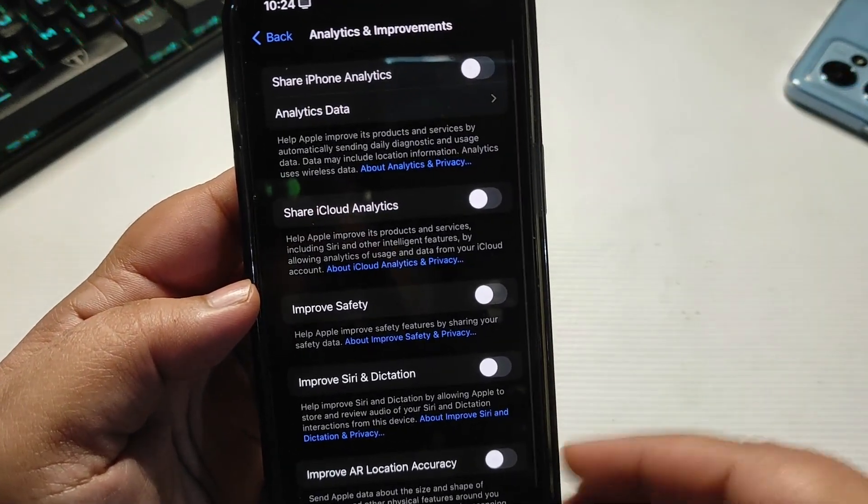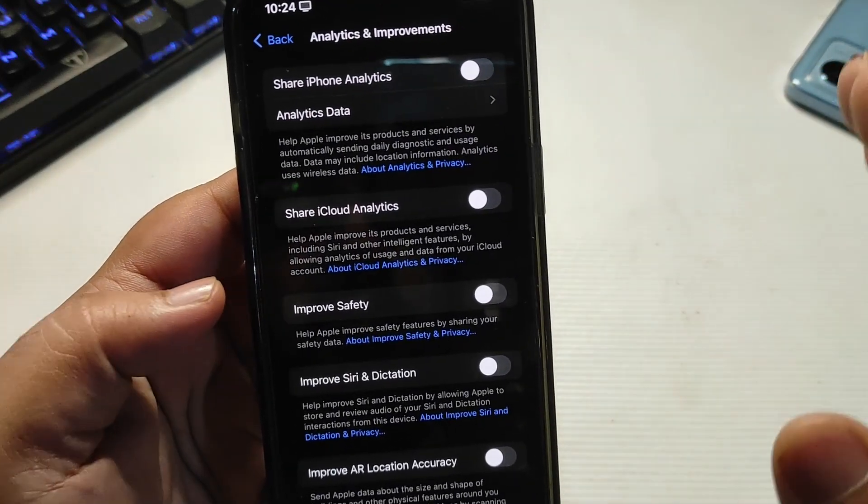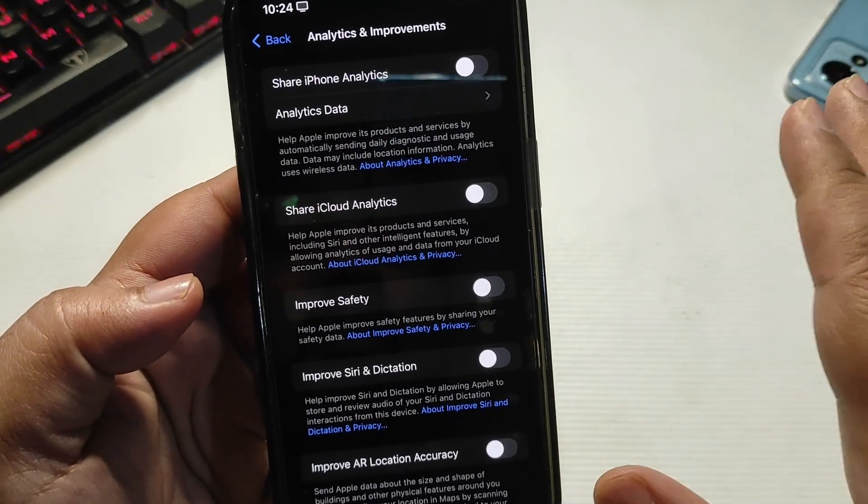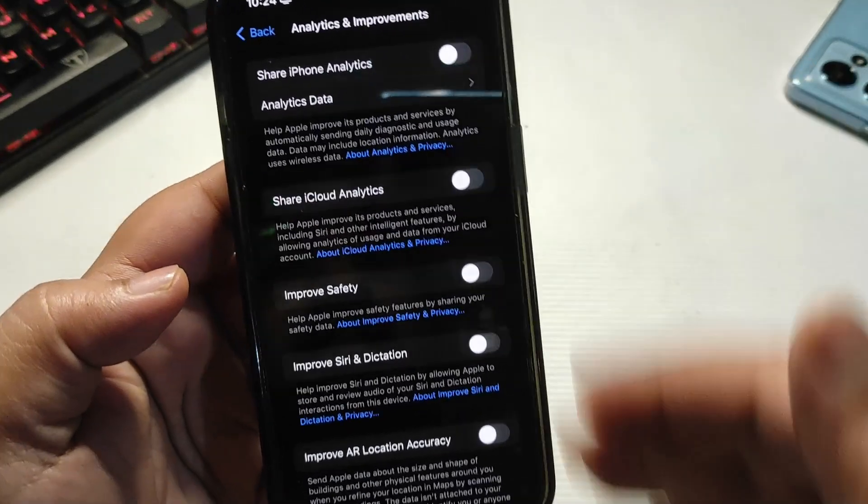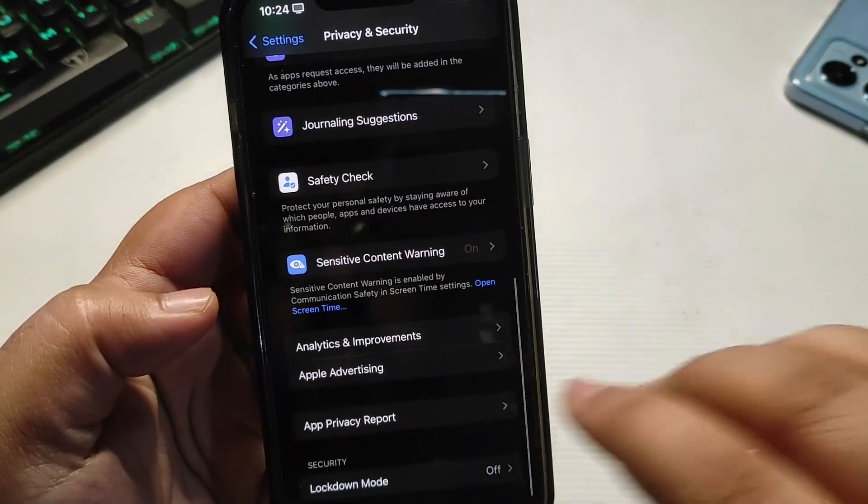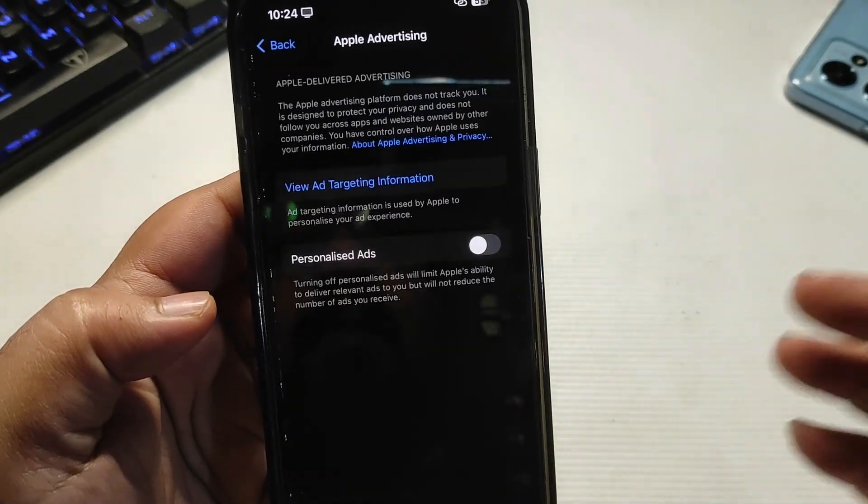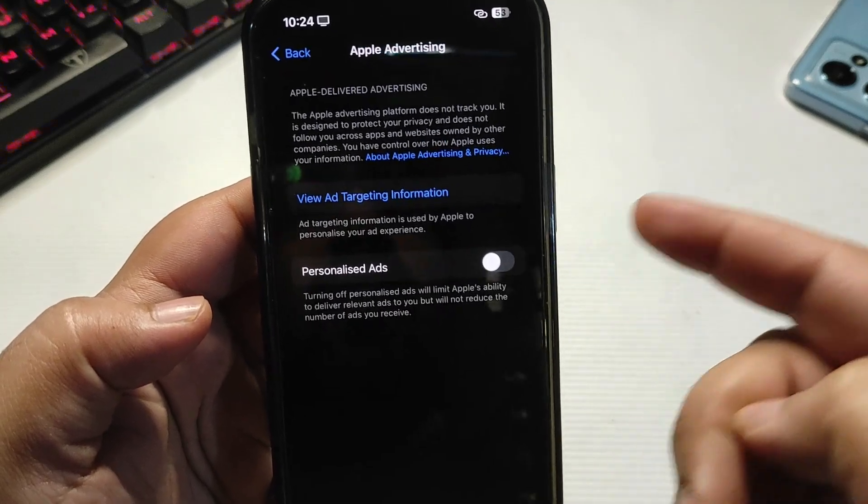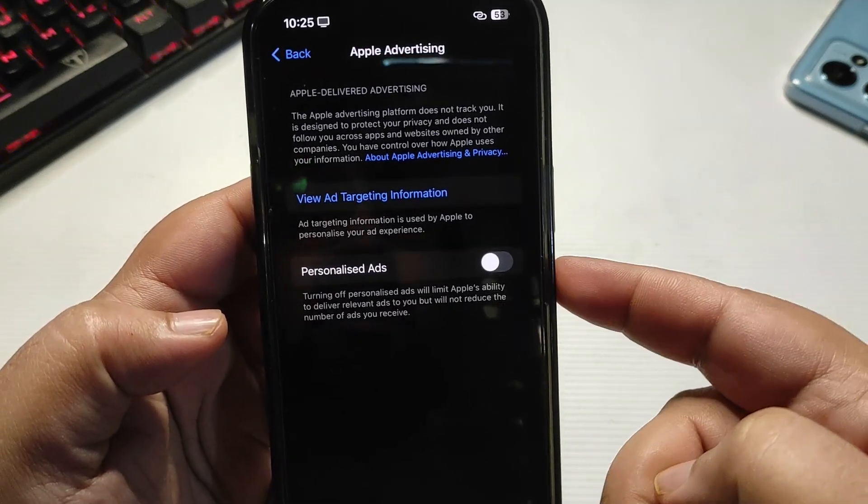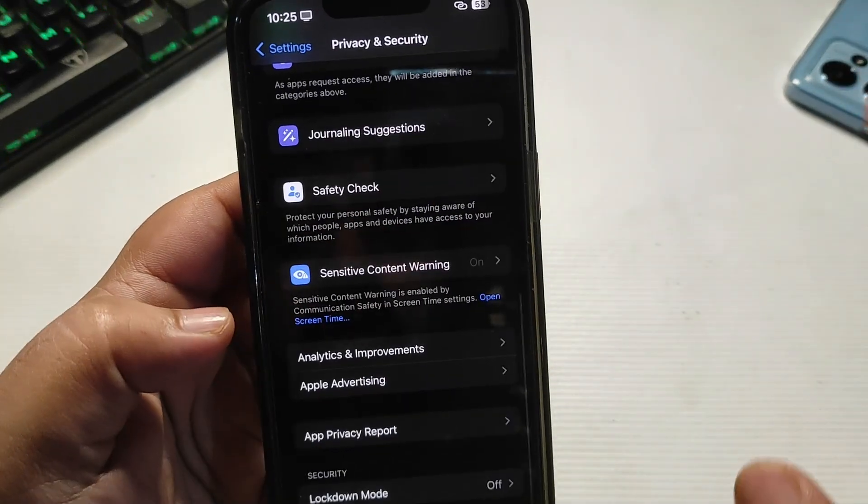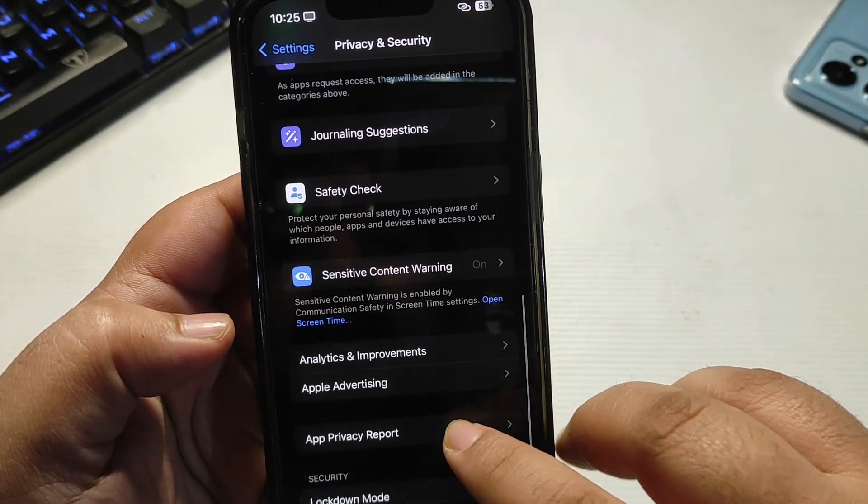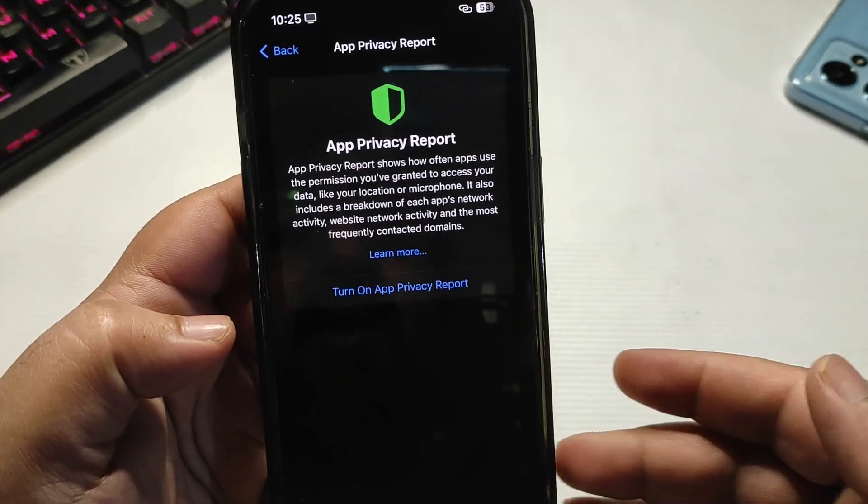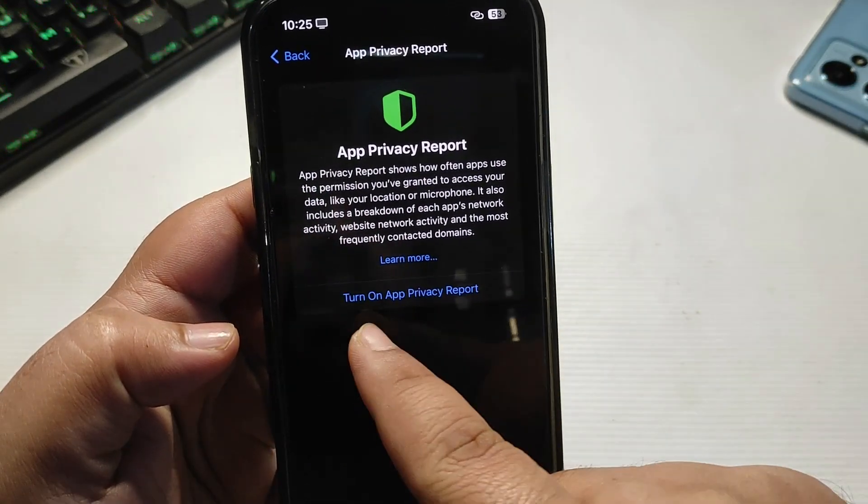So keep these settings off. Now go back, go to Apple Advertising, and turn this setting off to turn personalized ads off. Now go back, go to App Privacy Report, and also keep this off. By tapping on this button it will turn on, but for now keep it off.